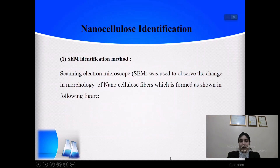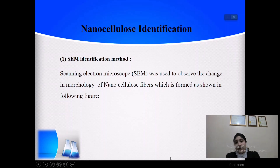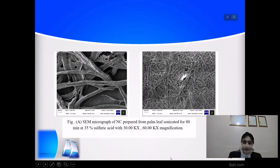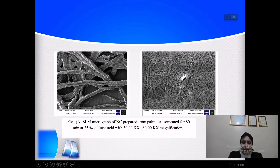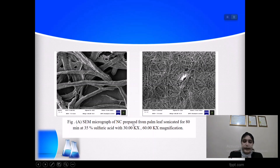The results are proved by two identification methods. The first is SEM — scanning electron microscopy — used to observe all changes in the morphology of nanocellulose fibers. As shown in the figure, we can see the SEM of nanocellulose for 18 minutes with 35% sulfuric acid at different magnifications.